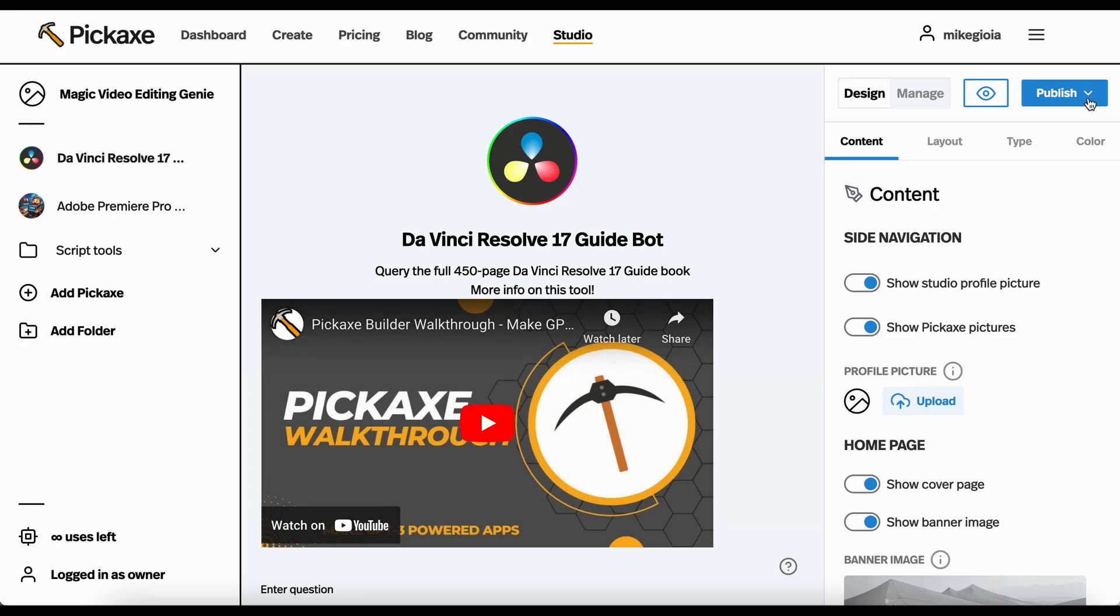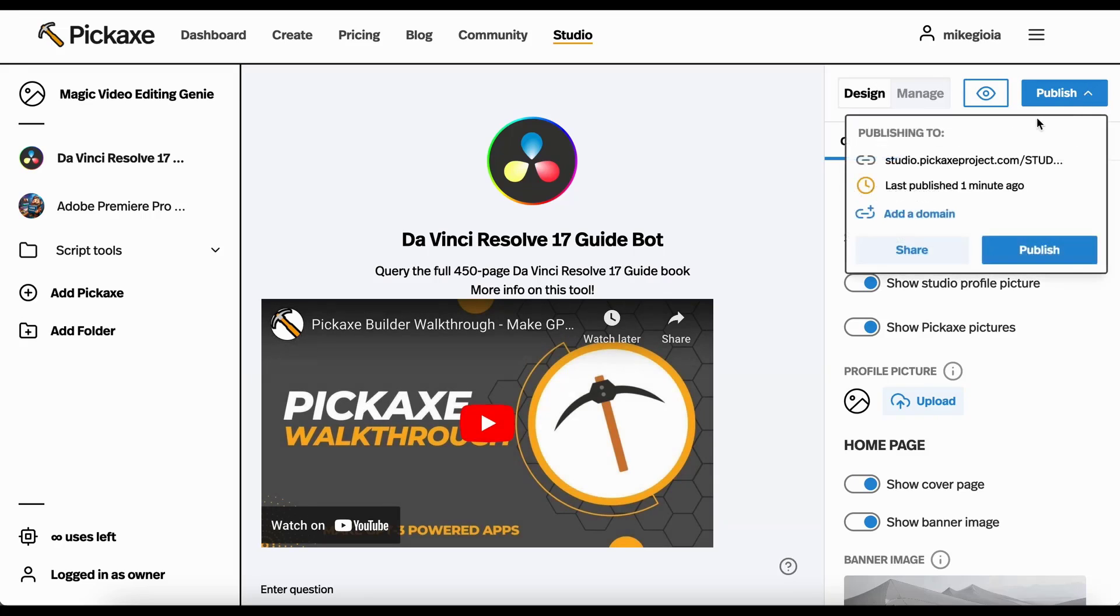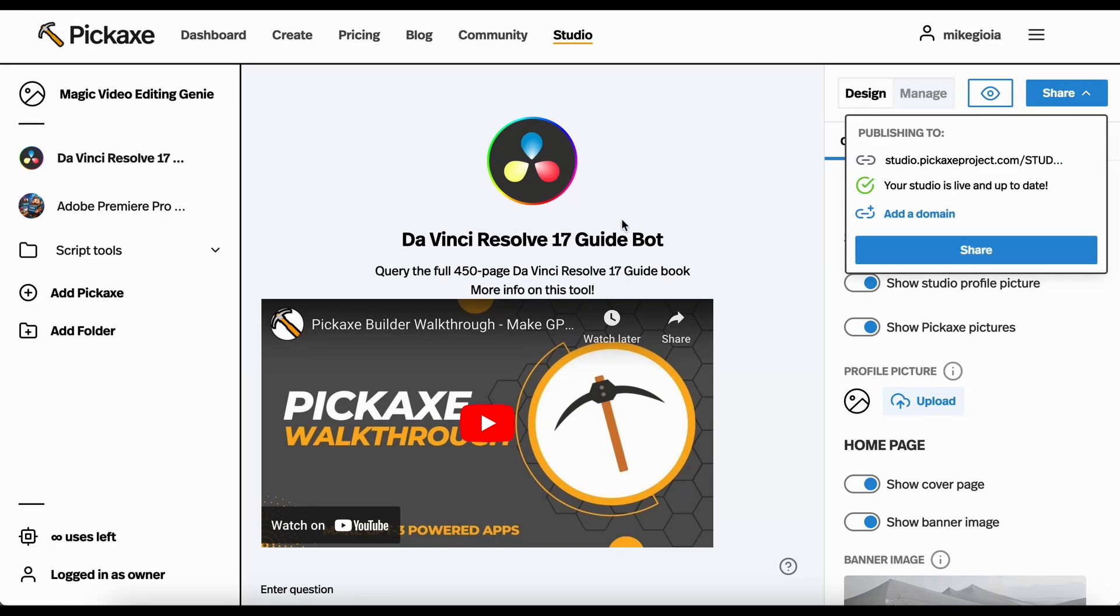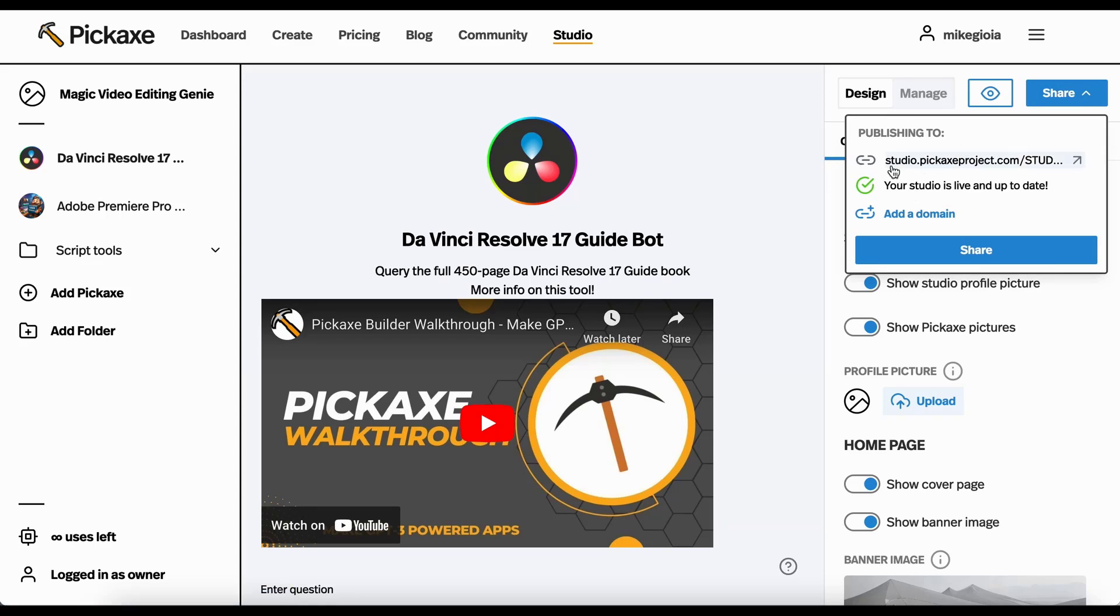Let's say you love this. You go up here, you can hit publish. You can add a domain if you have one. Let's just hit publish. And boom, your studio is now live. You can go here and grab the address and start sharing it with people.